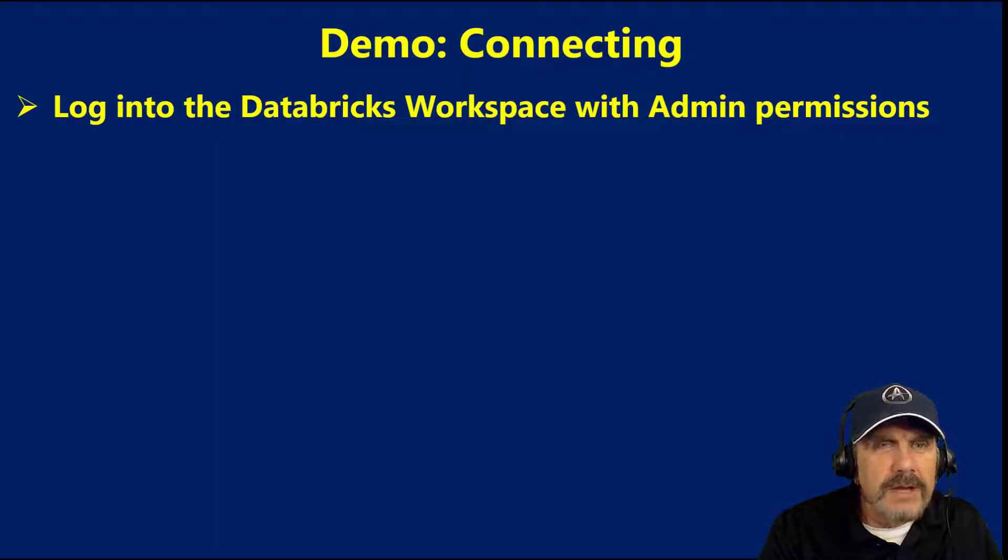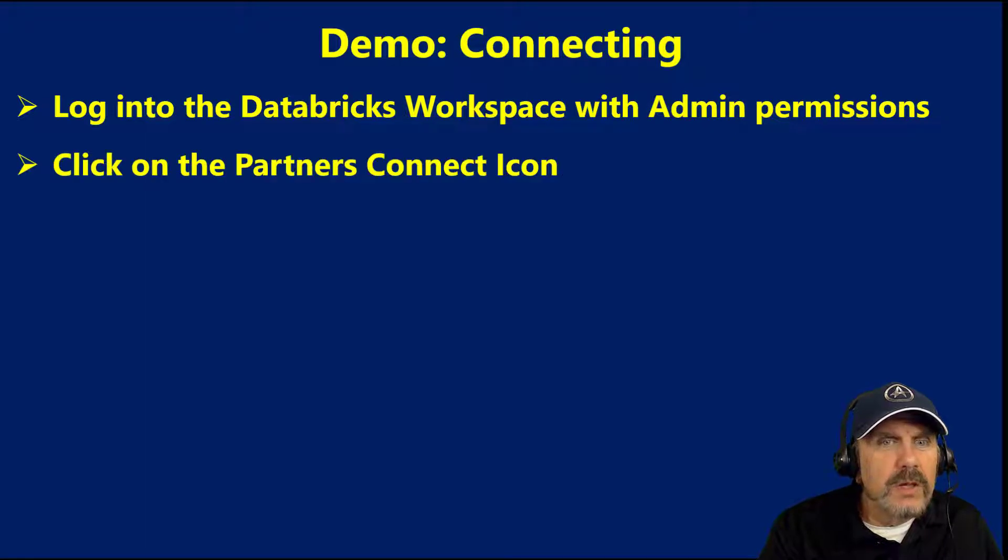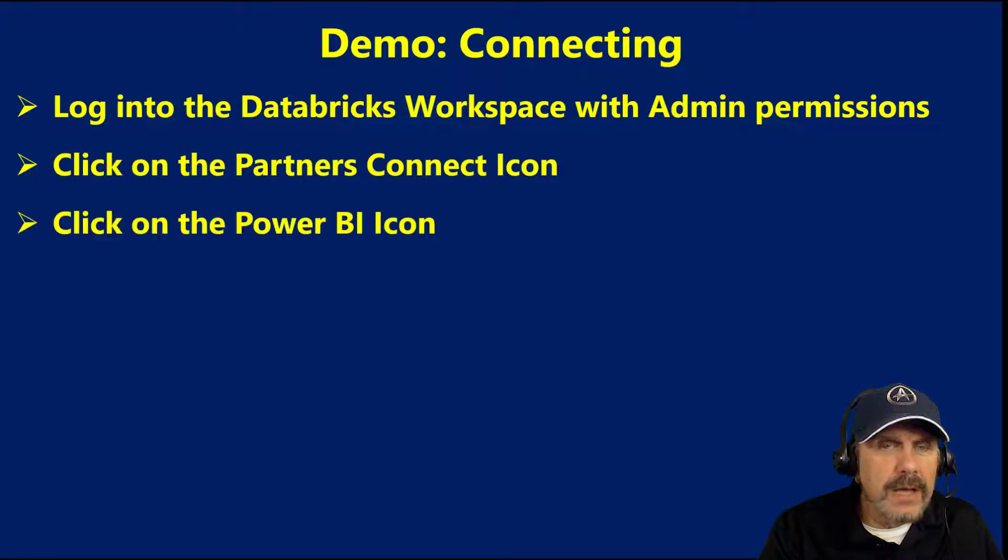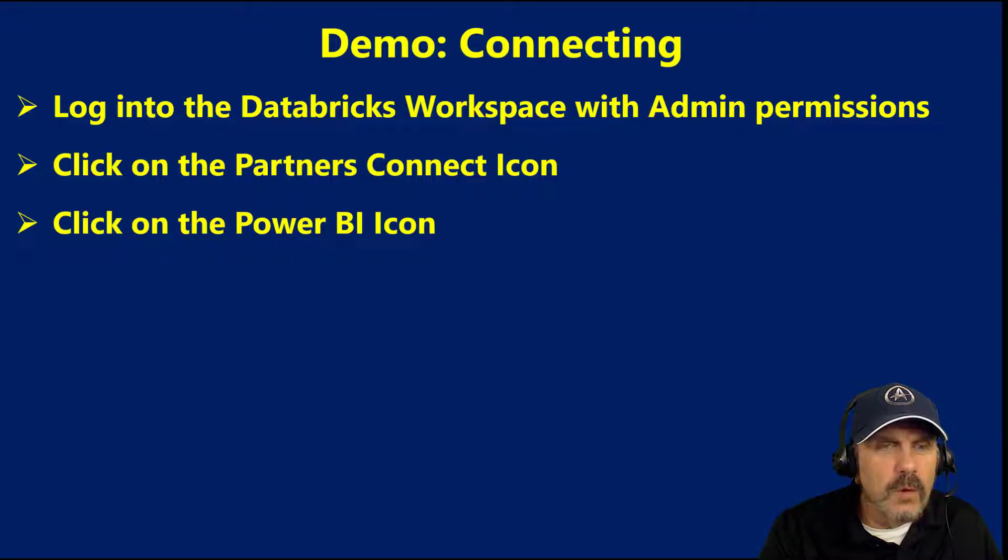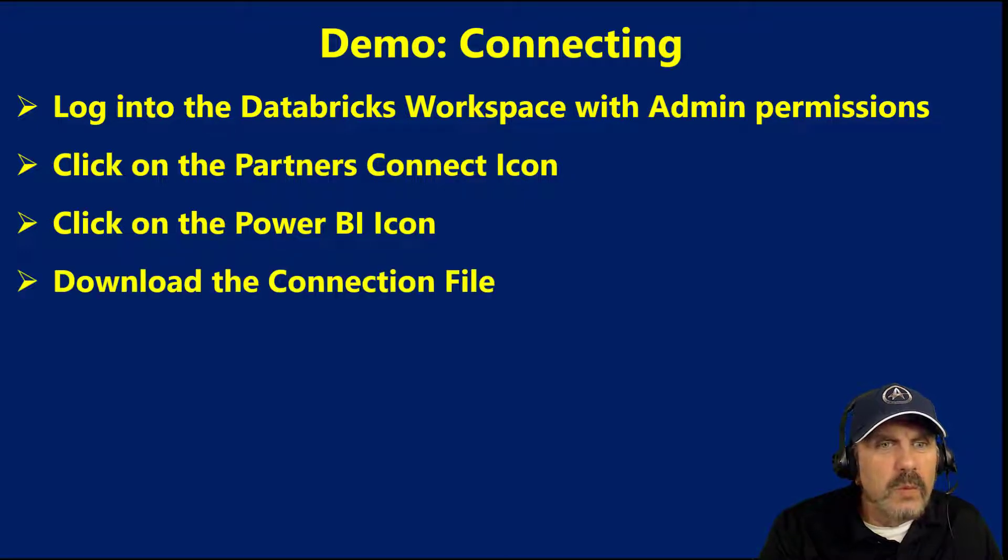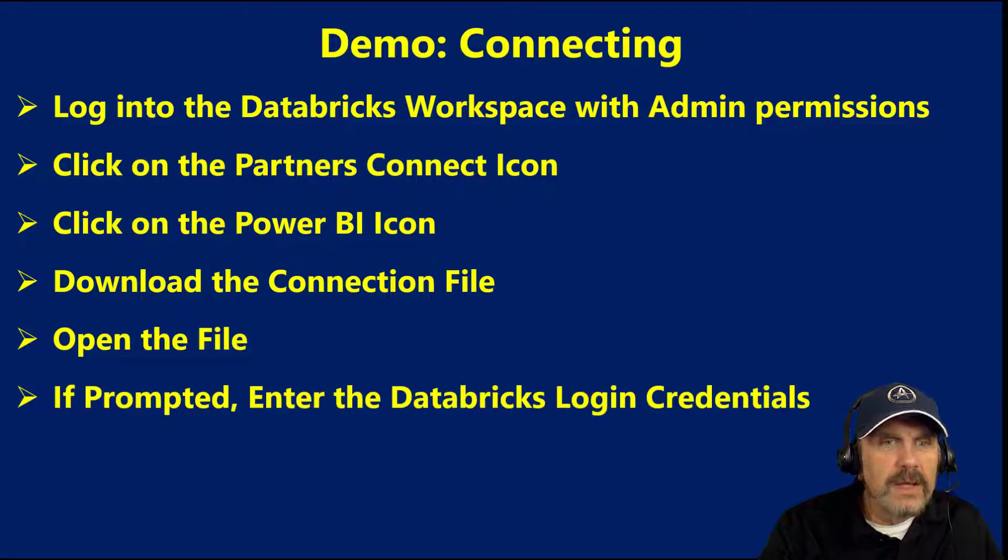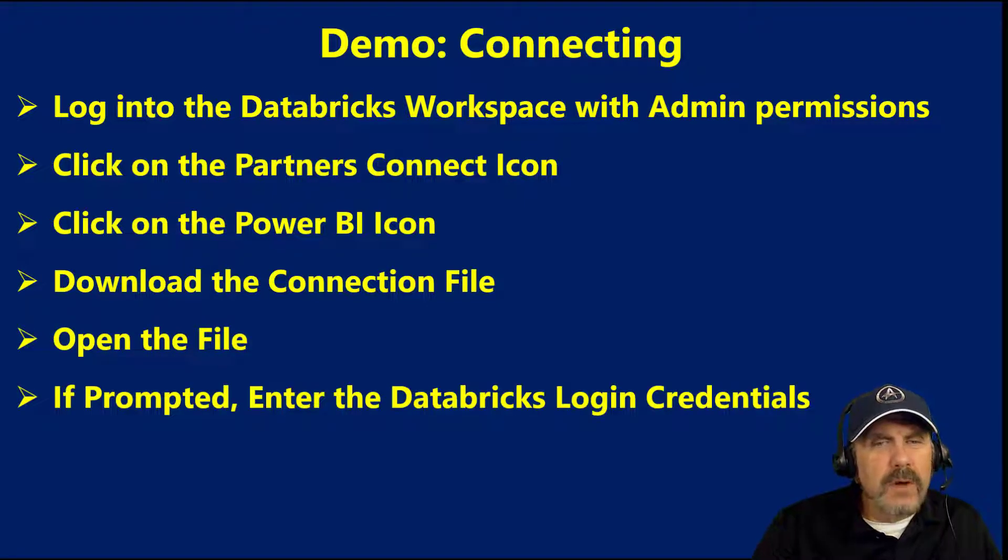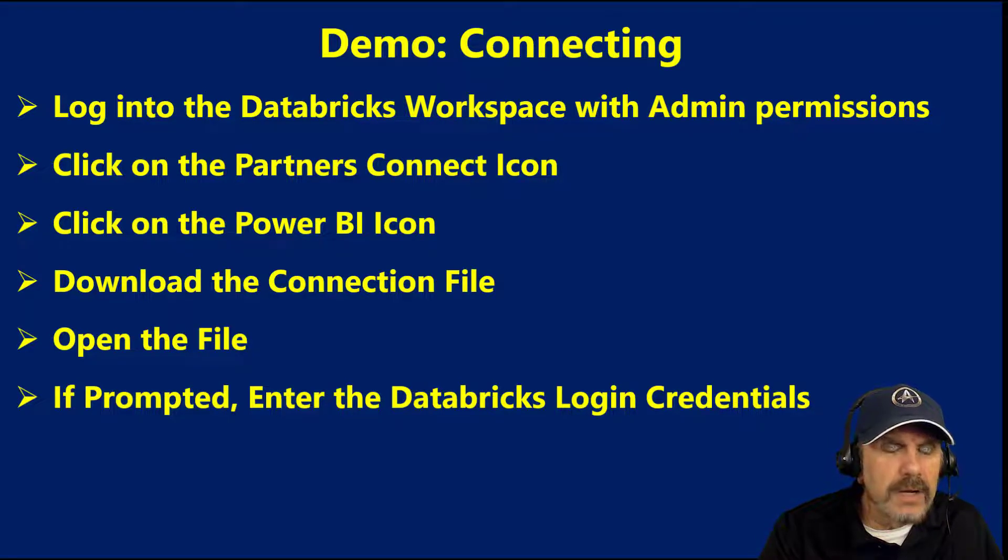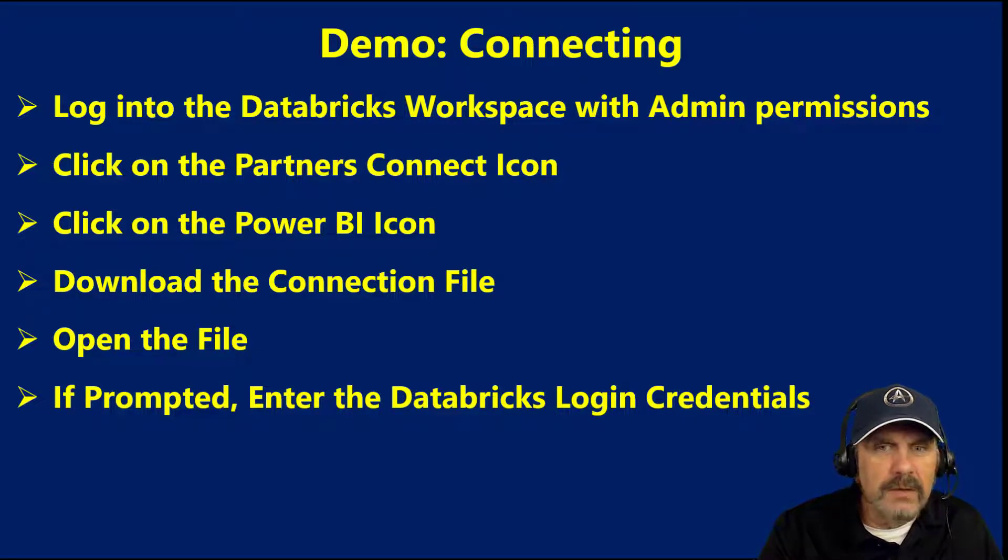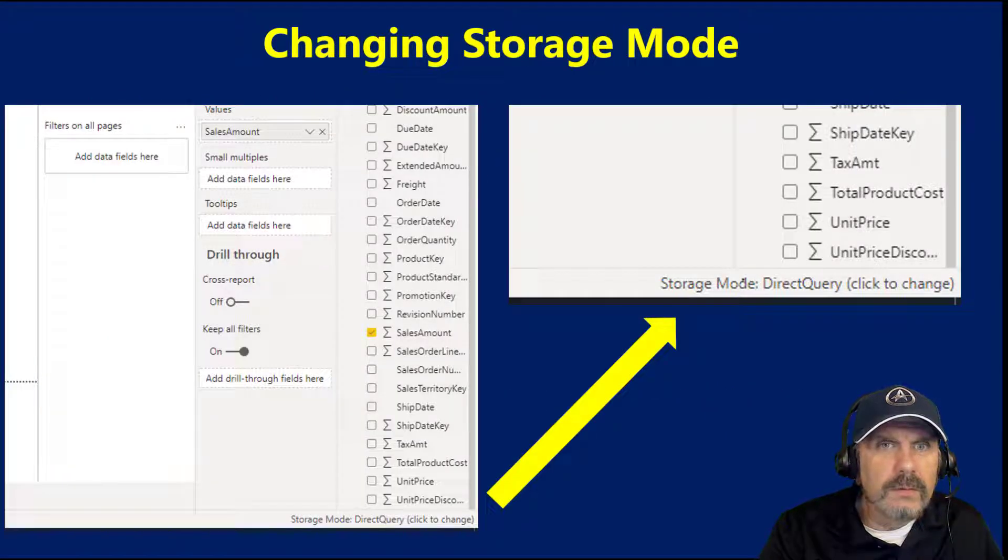And from this, just kind of step through, we had to log into the Databricks workspace with admin privileges. We clicked on the Partners Connect icon. We then clicked on the Power BI icon. These are in the workspace menu. We downloaded the connection file, and then we opened the file. And then if you're prompted, which I think you will be if you're not already logged into the workspace, then you'll have to enter logon credentials. Or there's other methods you can also connect with. And then just build your reports.